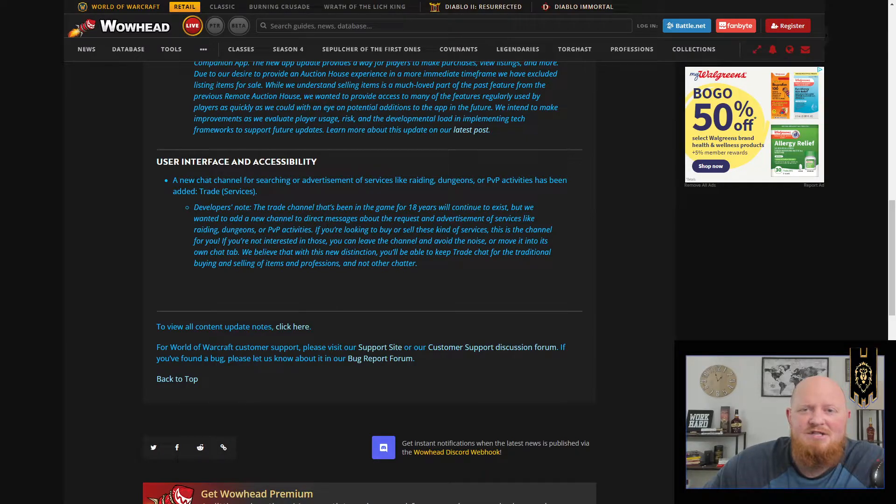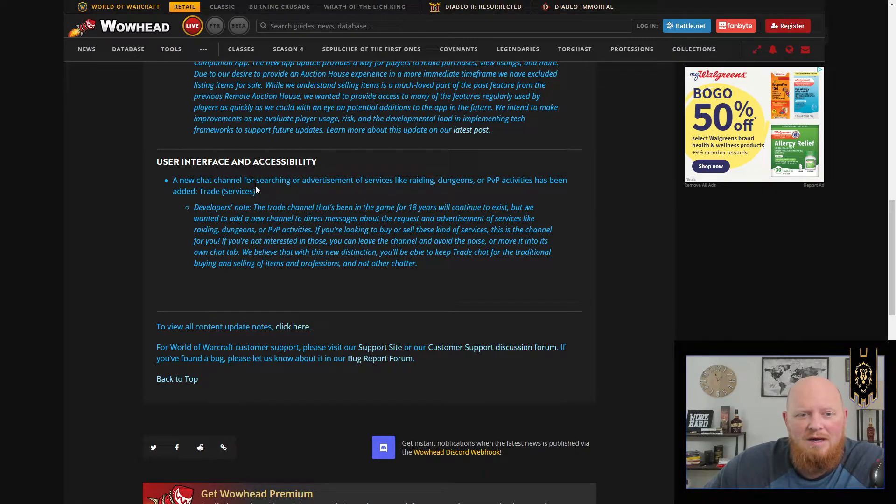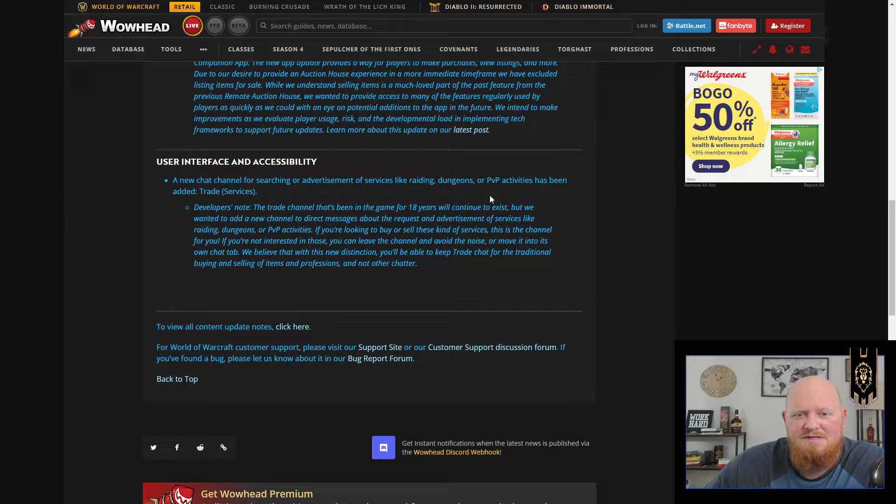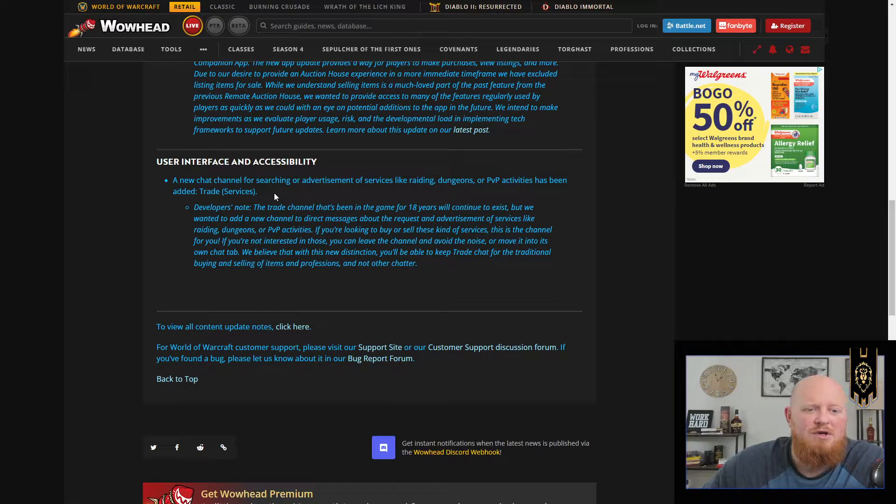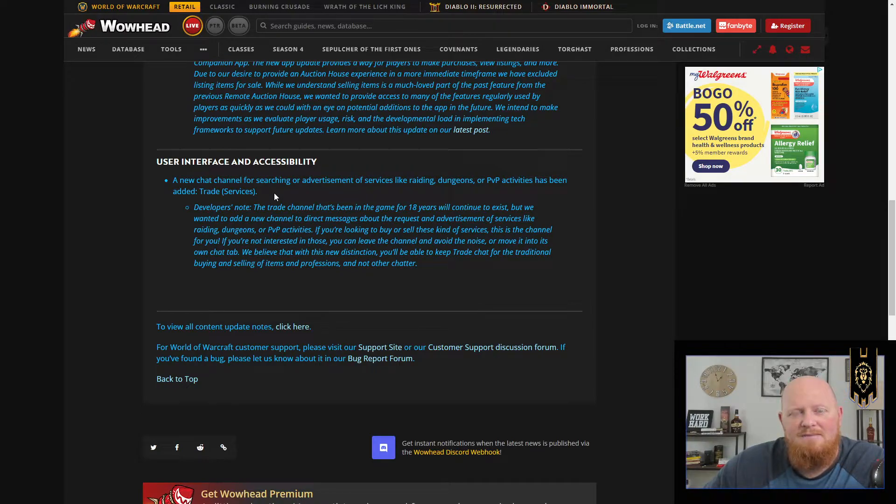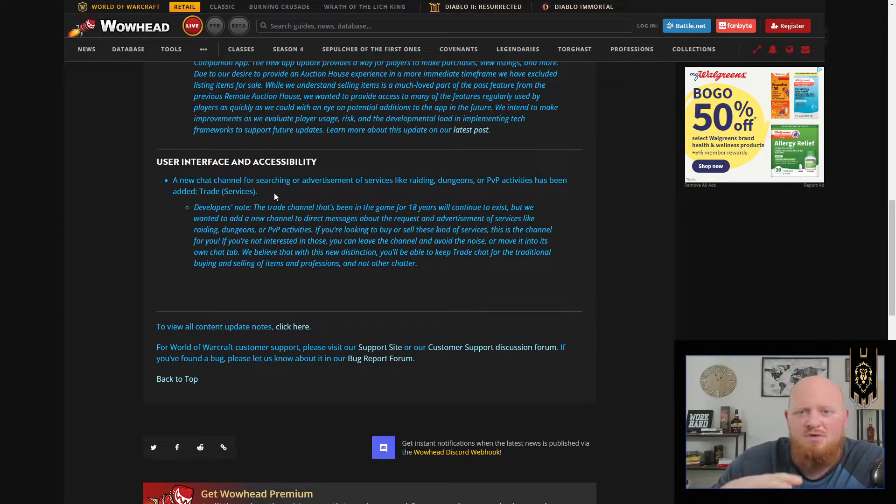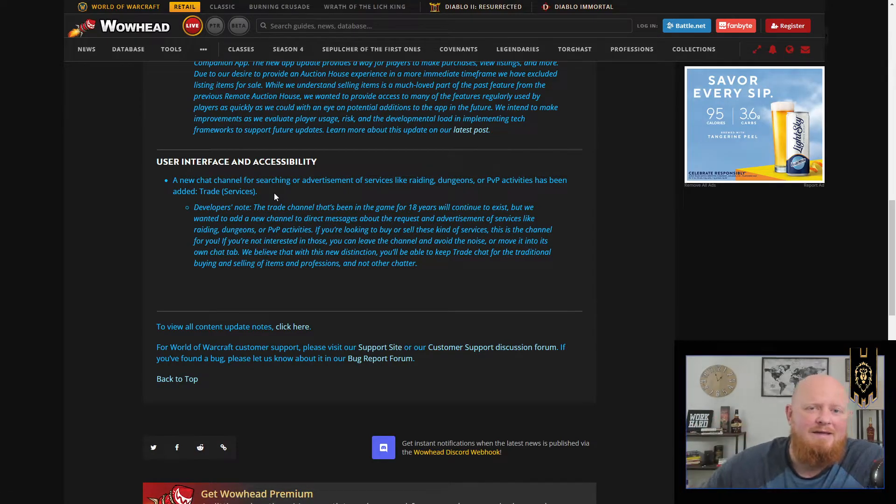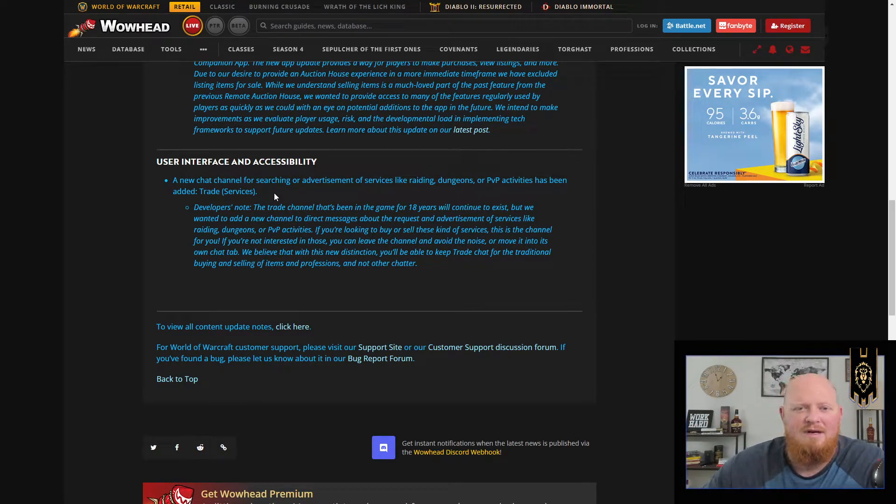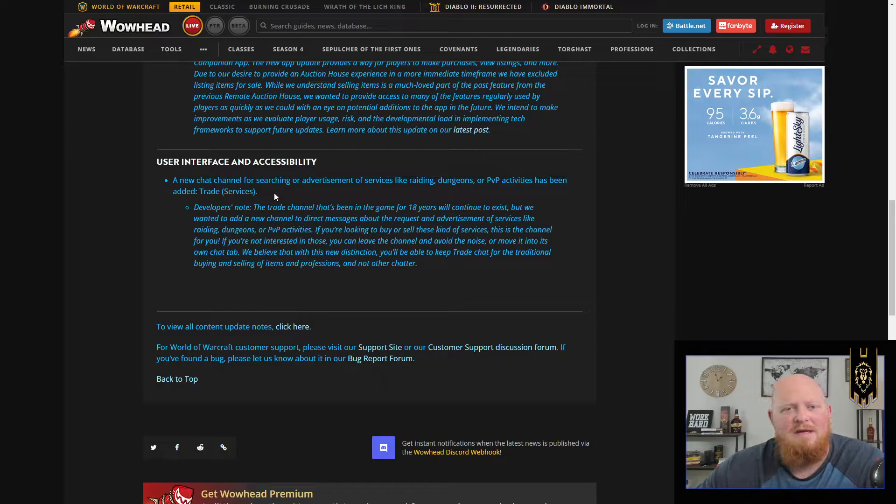They're adding a chat channel for advertisements for services like raiding, dungeons, PvP, or activities as well. You can opt into this. You'll be in this chat channel by default I think, but you can always opt out of it and hide it. It's their way of trying to clean up the spam in the chat.